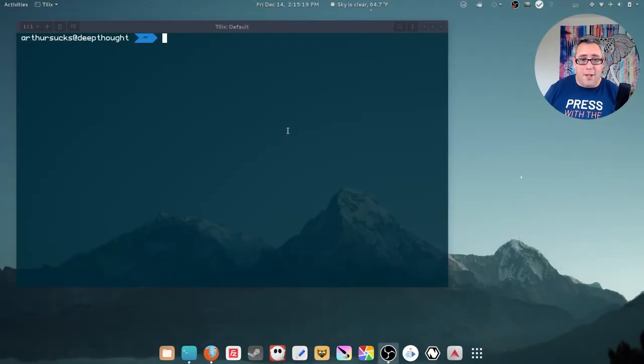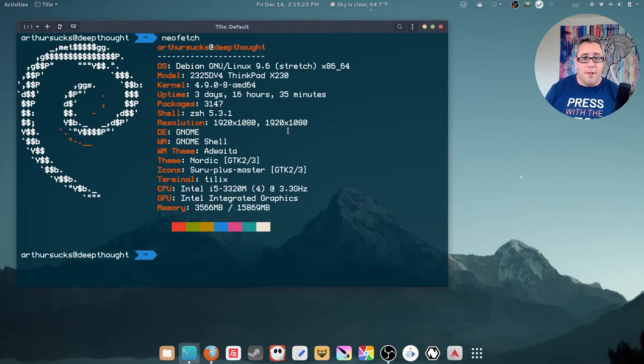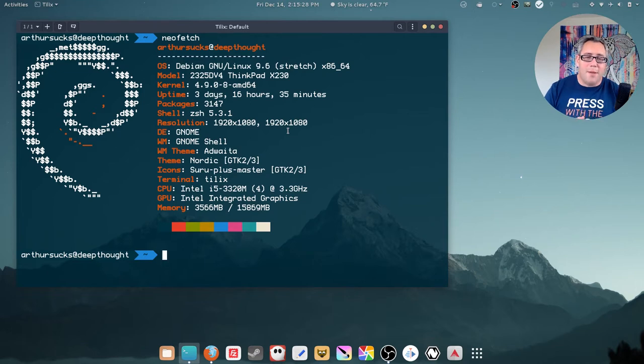Some people see my screenshots and they ask me, that's not Debian. What desktop are you really running? Is that elementary? Is that the new Fedora? Is that a new beta? In reality, I'm just running good old fashioned Debian Stretch. Stable, and I love it.